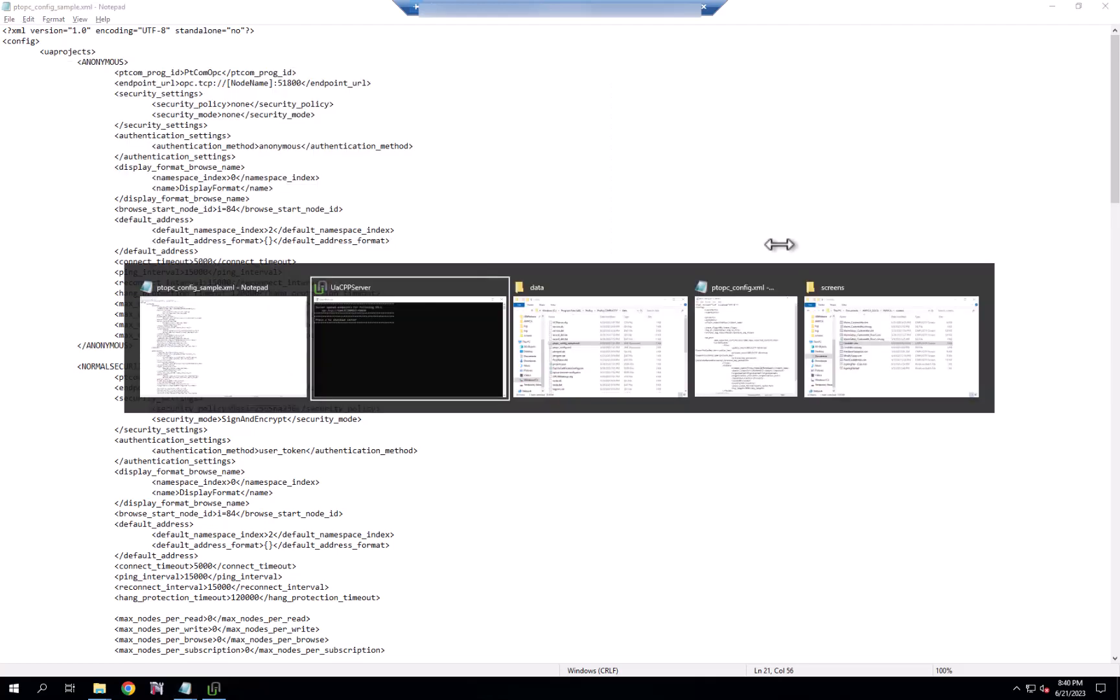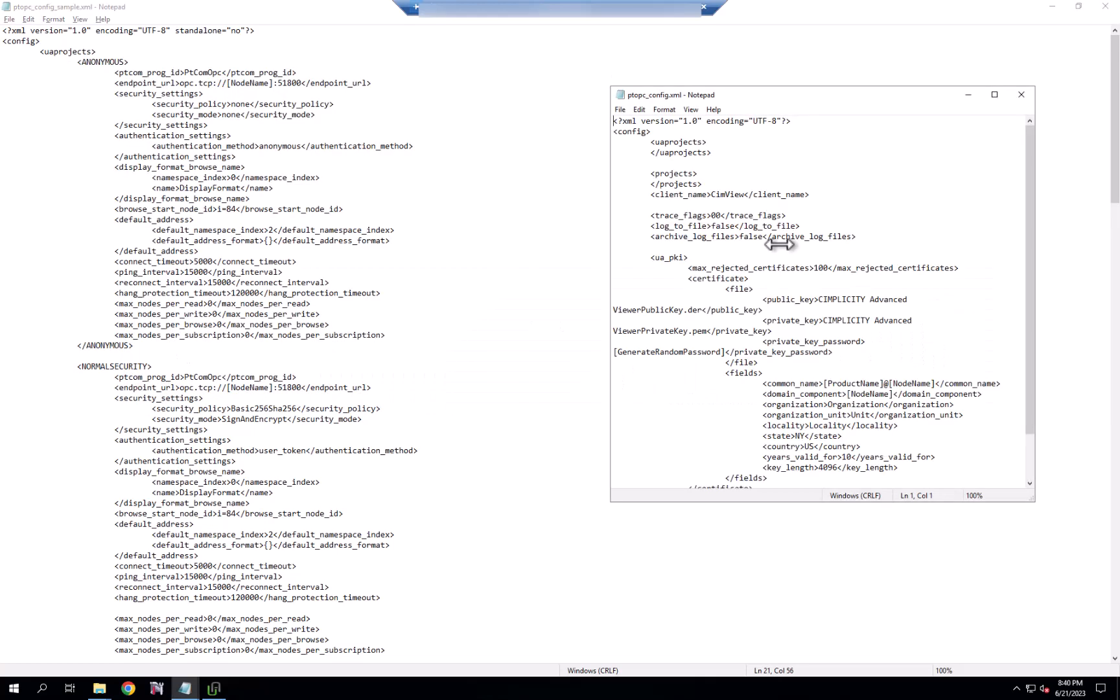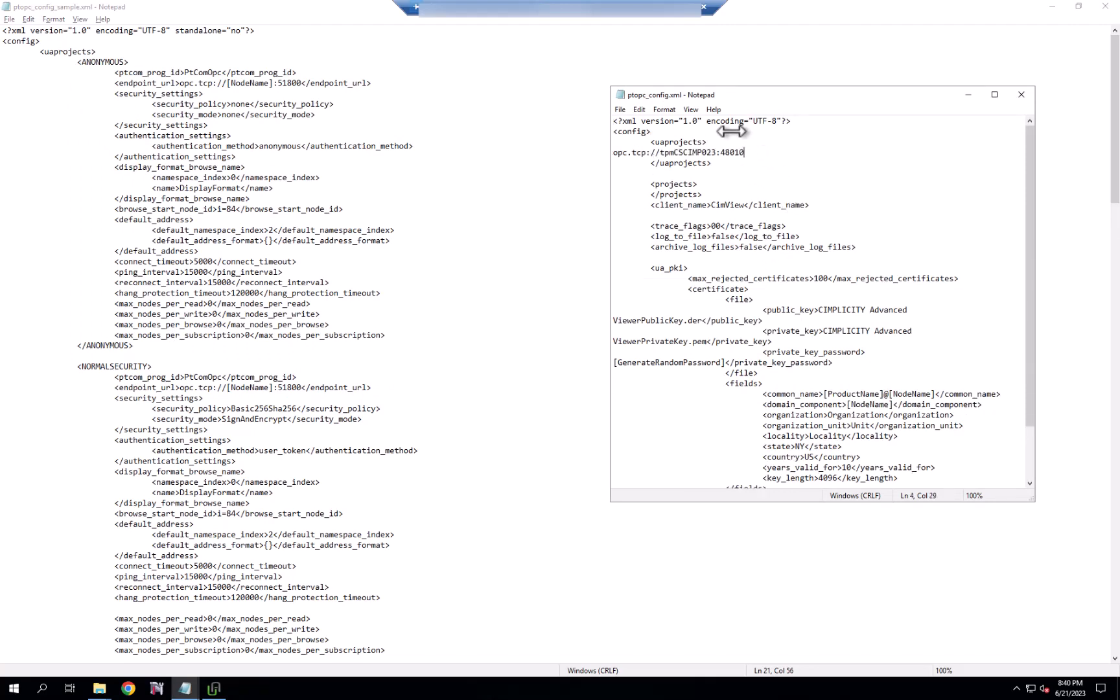And in our PTOPC config file, we're going to use that server endpoint.